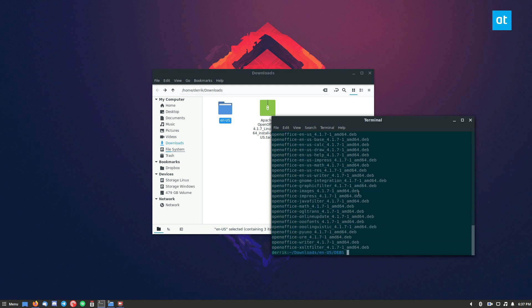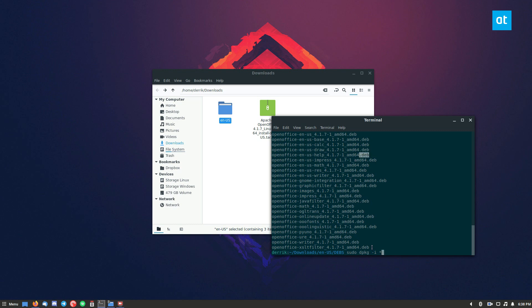So we can do sudo dpkg -i. And then we need to use the wildcard. Now the wildcard is an asterisk. And I've used this in videos before, but the asterisk basically will say that anything that is a deb file install. So it'll install all of these at one time, and it's really useful.